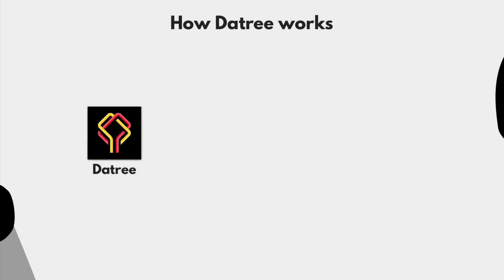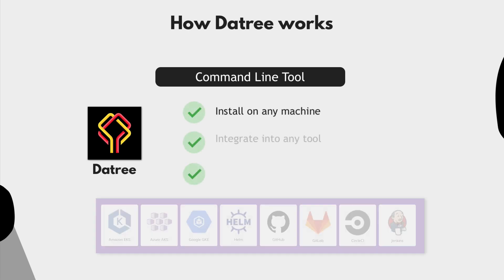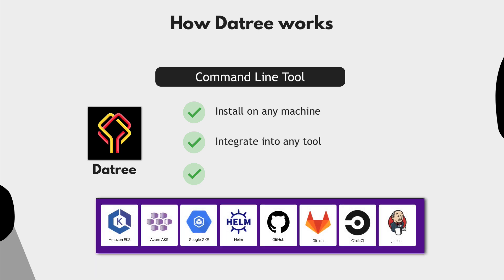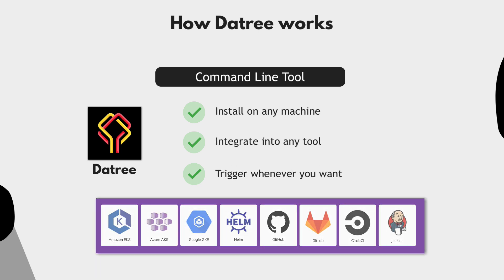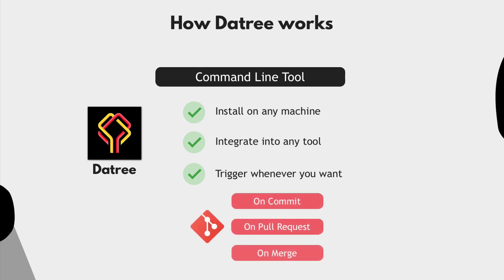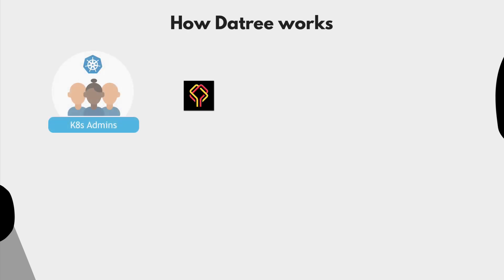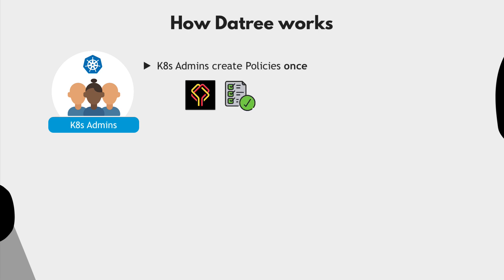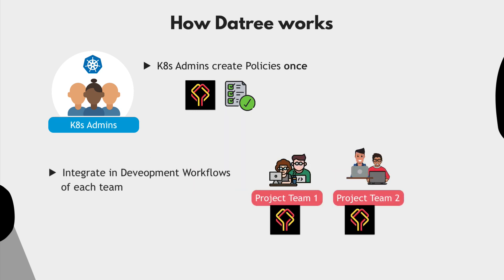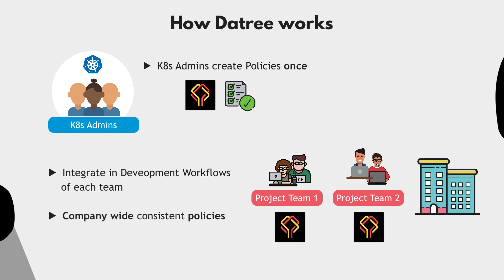So Datree is a command line tool, which you can install with a single command, which means you can install it on any machine and integrate it into any tool and trigger it whenever you want. Like every time developers commit changes or create a pull request or merge a pull request, etc. So basically Kubernetes admins who actually know Kubernetes and how to properly configure Kubernetes components, will create policies with all the rules and best practices once, then integrate them in all the team's development workflows, and this way make the company-wide consistent policies that all the projects will use.